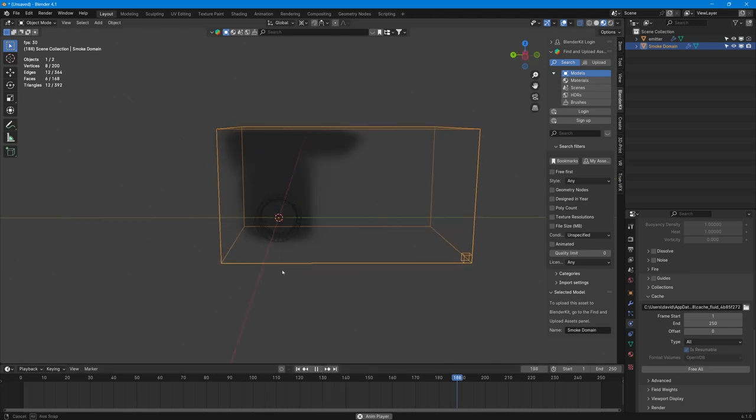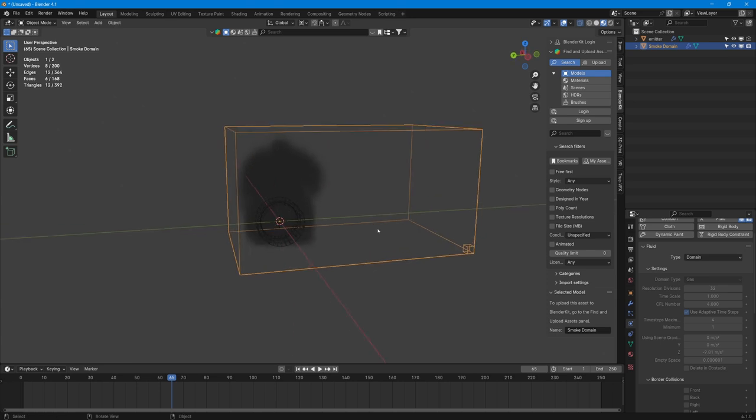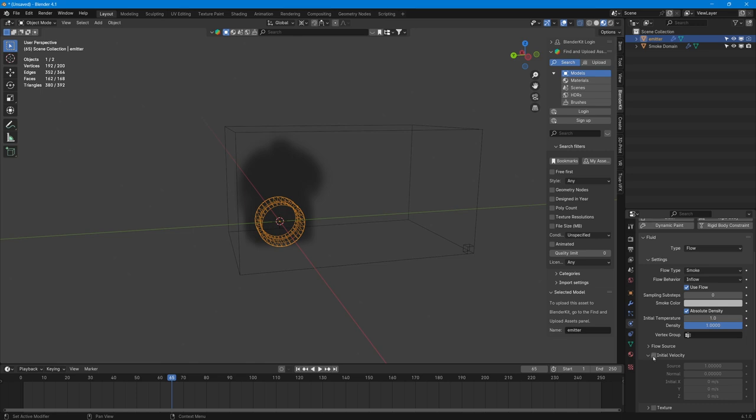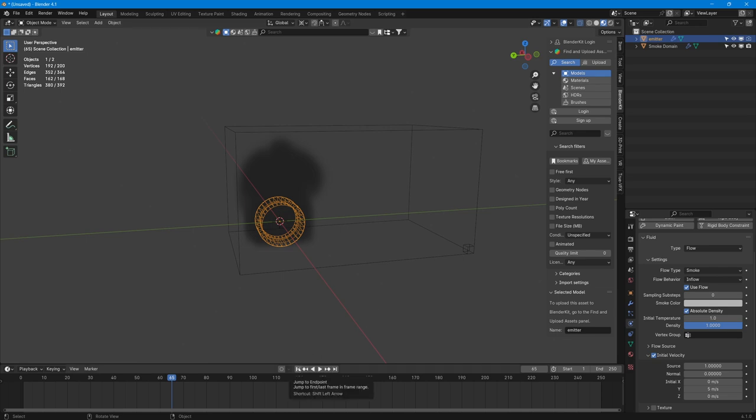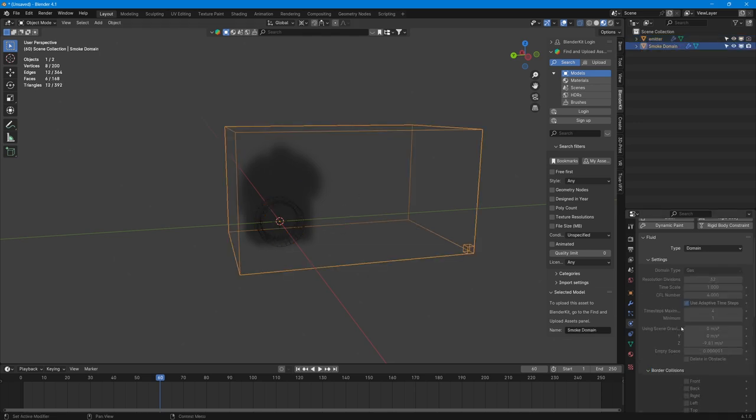Well what we can see is it's going in the wrong direction. So in order to change the direction of that smoke, we need to select the emitter and we need to select the initial velocity. And if we look, it's the Y-axis. So if we put say five into this one, and then we press back to the beginning here, it'll reset our cache for us.